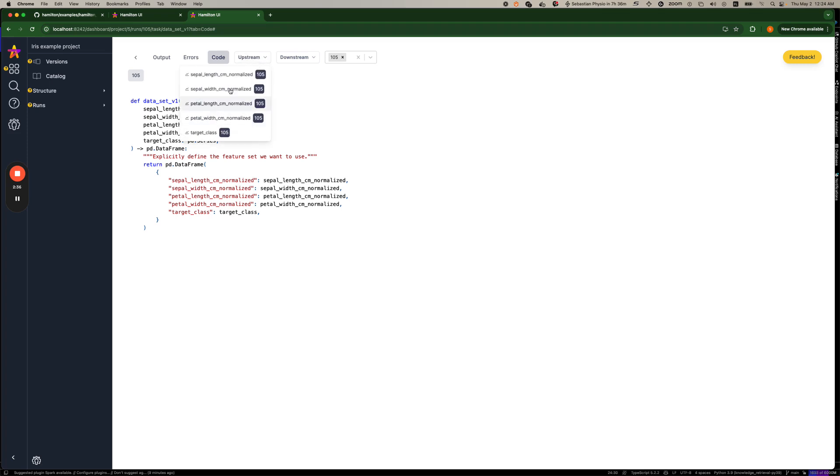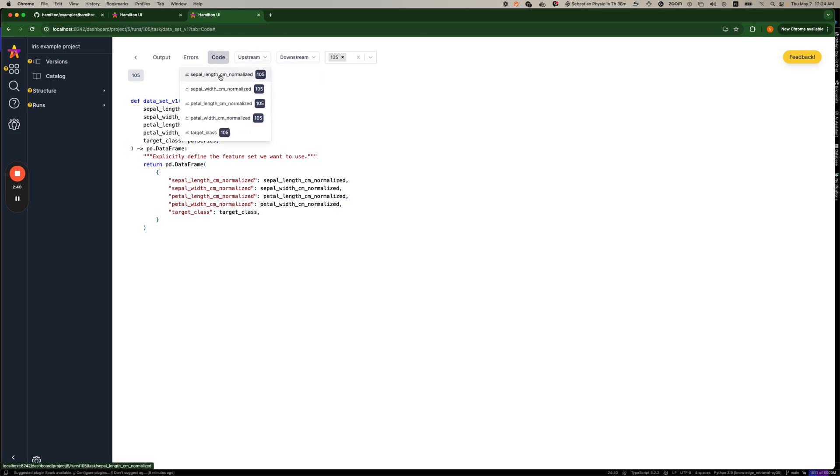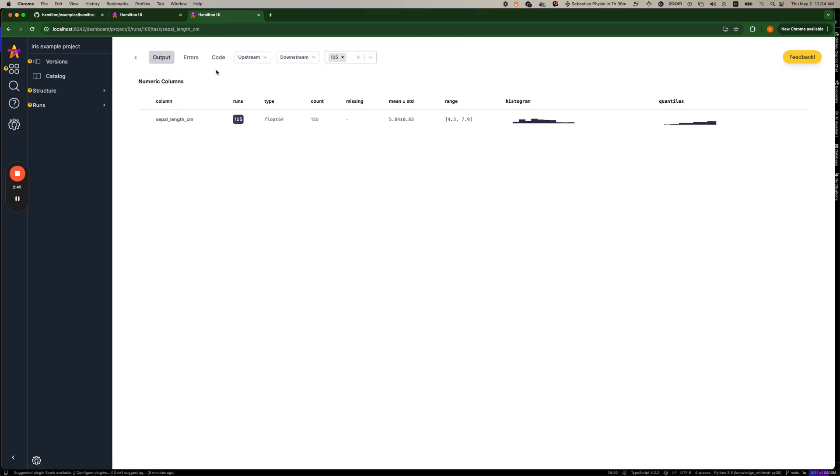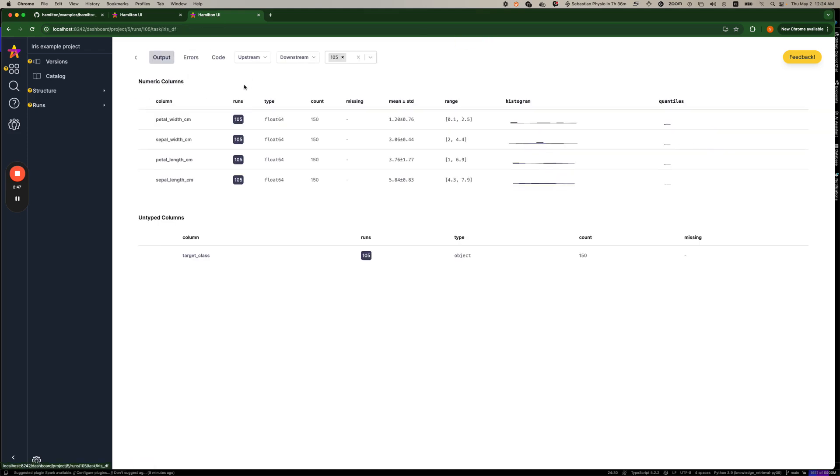For most things, we can actually also go upstream and downstream of this node by using upstream and downstream here. So we can kind of see, walk through the graph, walk through and see the code up until the source data set.